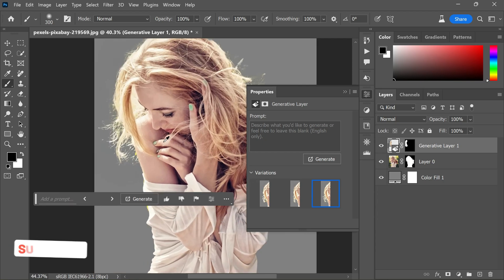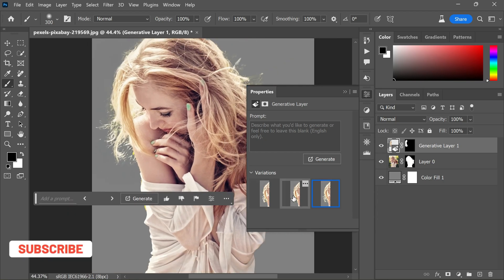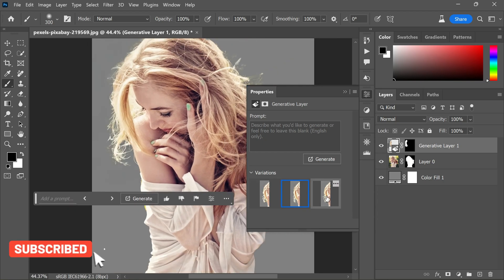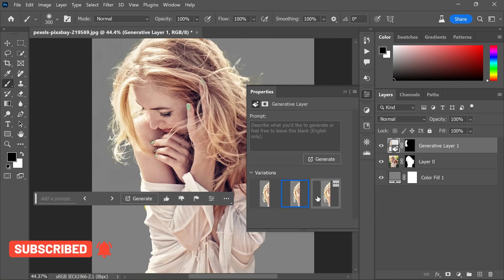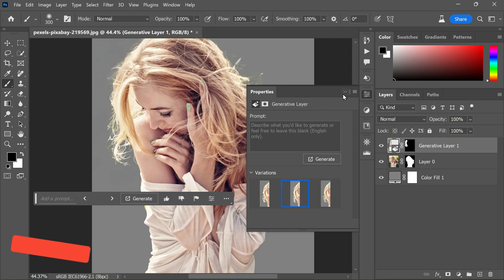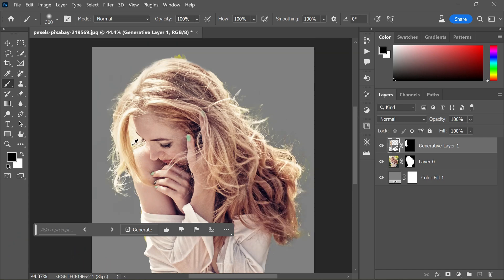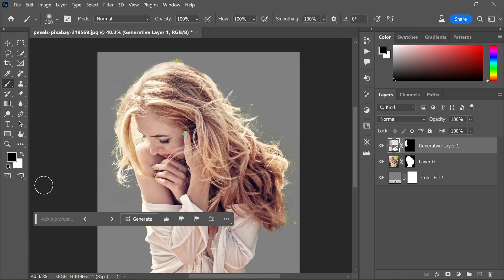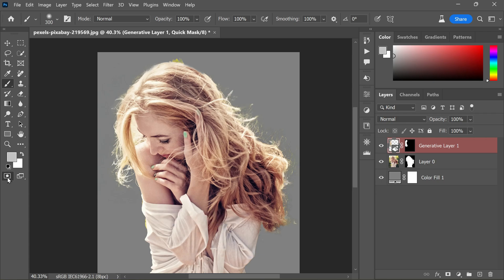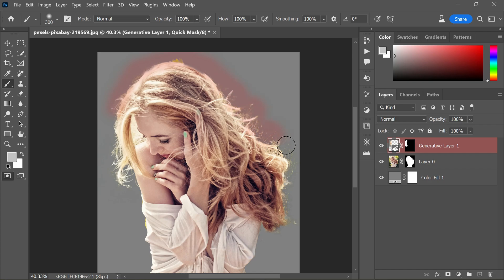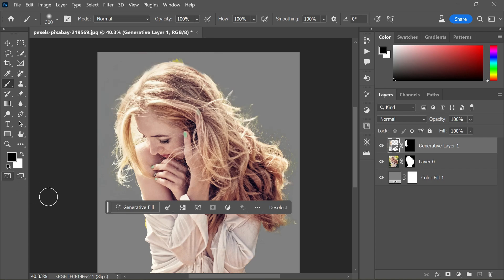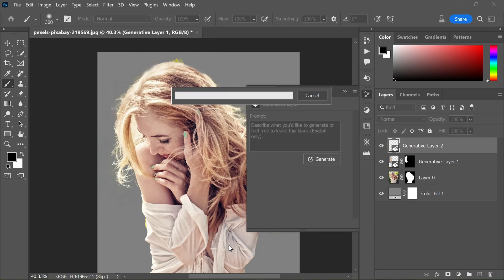You'll typically have three options to choose from. We got the best results from the second option, which is quite similar to the original hair. Now similarly, let's fix other areas. Turn on Quick Mask and paint on areas to select - paint on the edges only like this. Turn off Quick Mask, click Generate to Fill, leave the text blank, and click Generate.